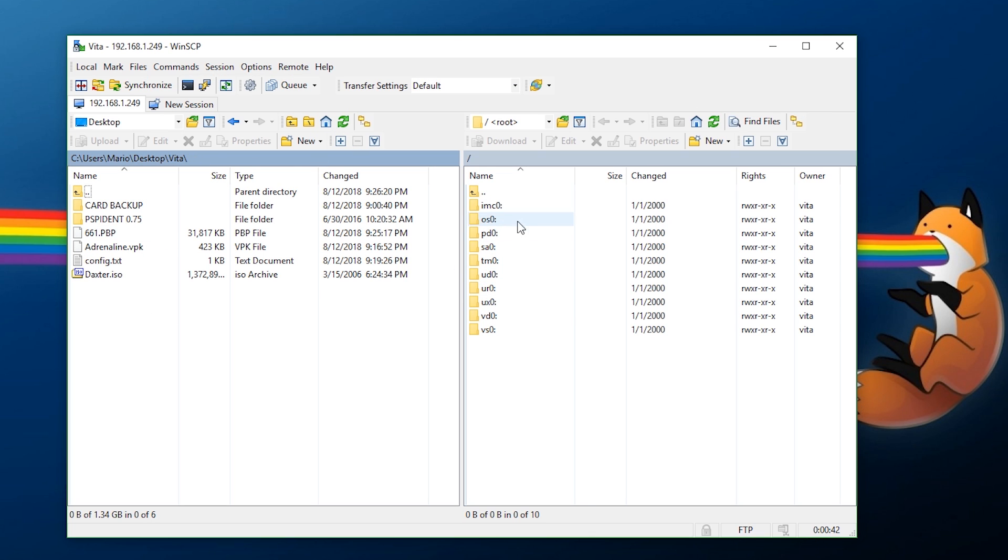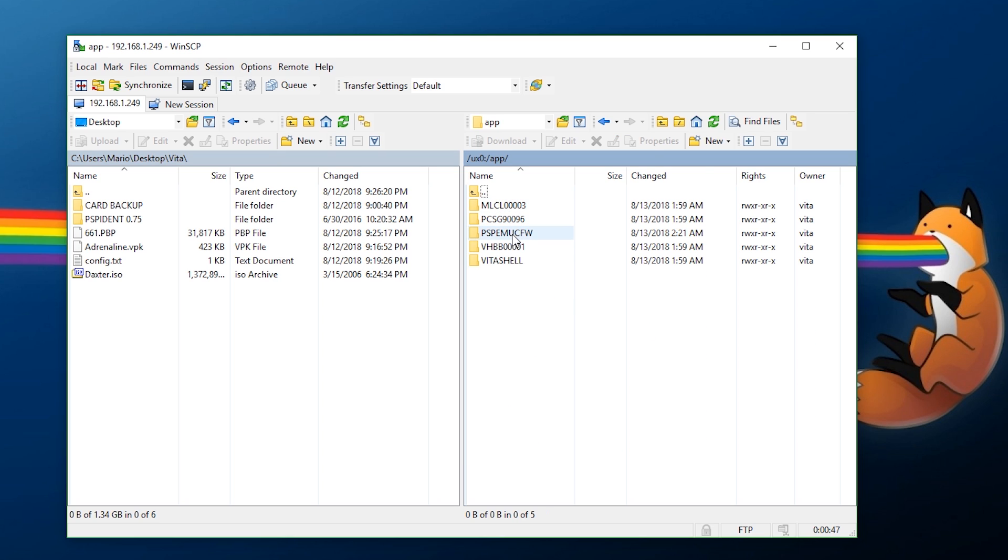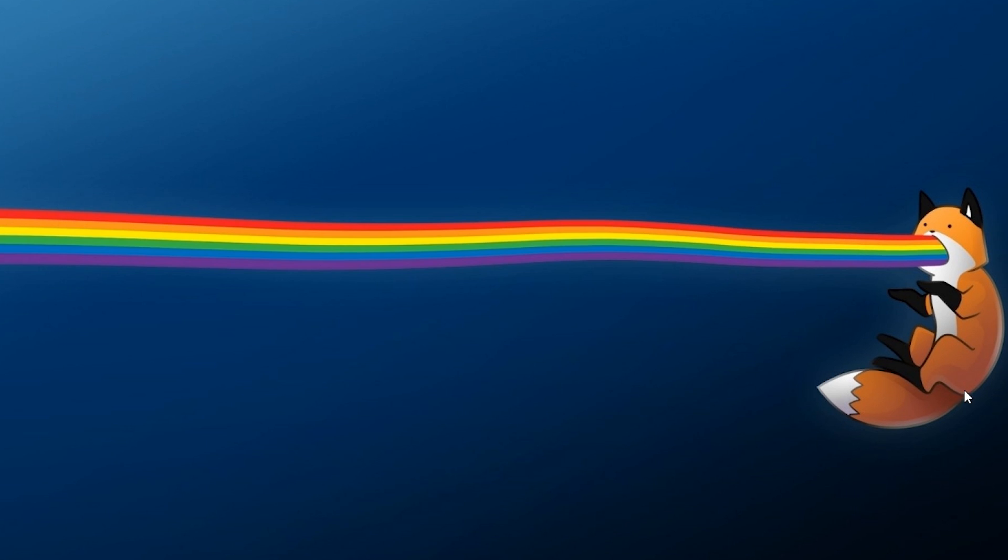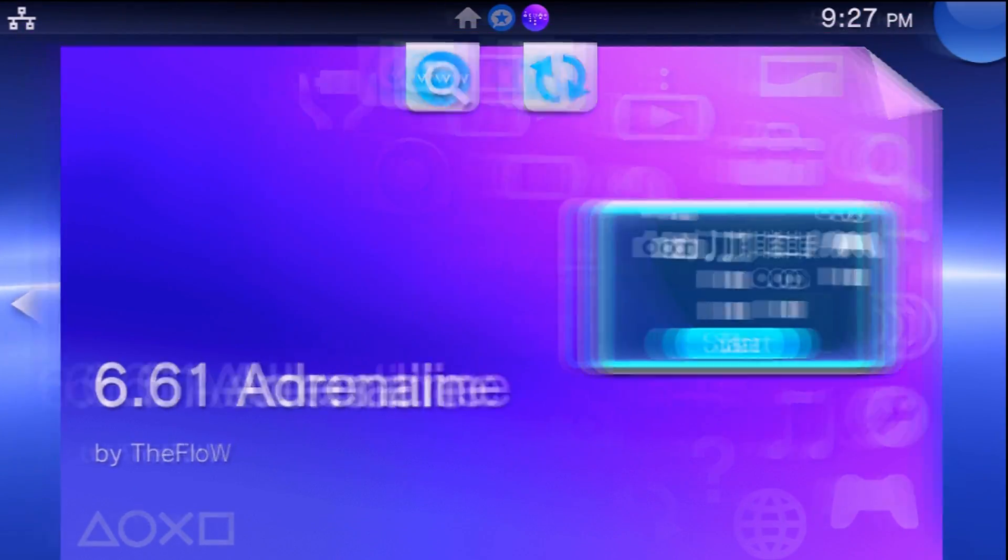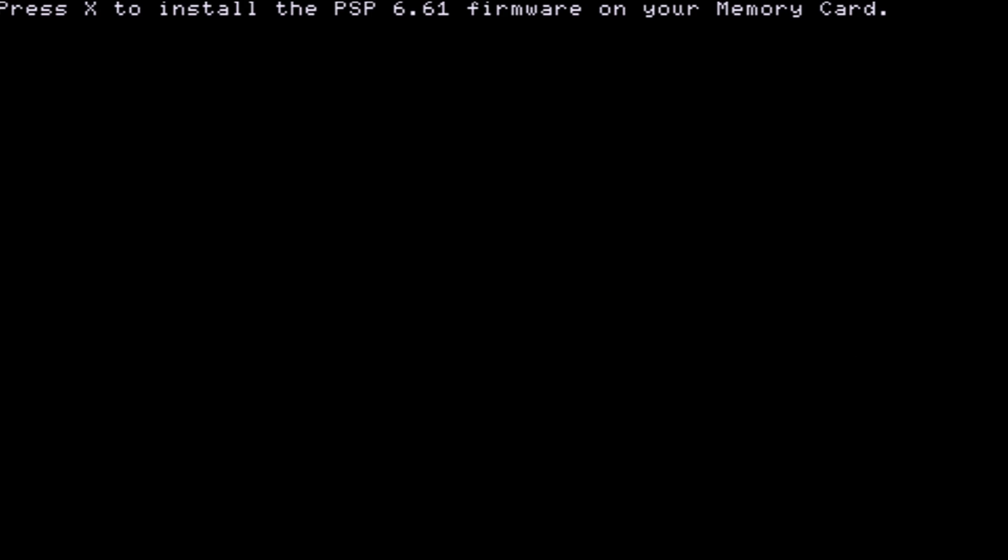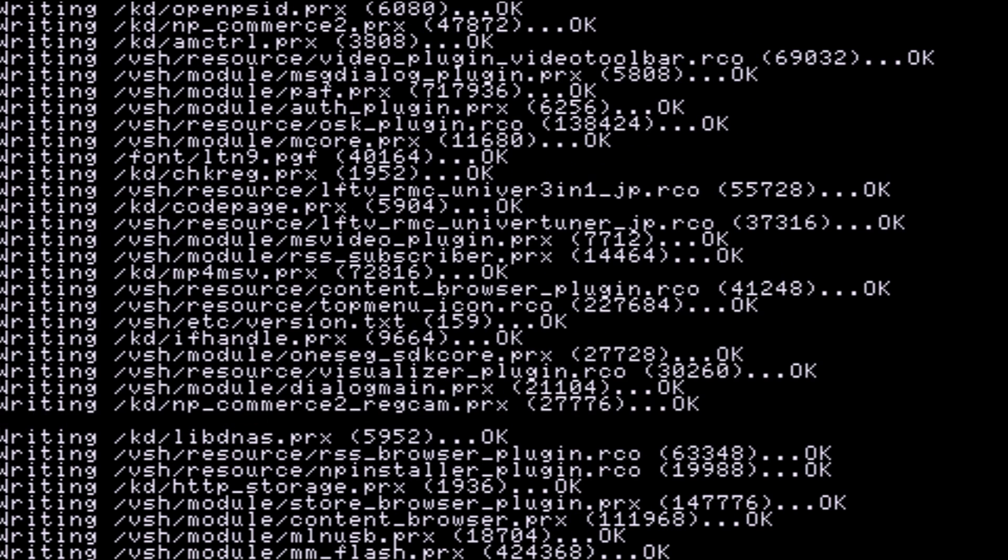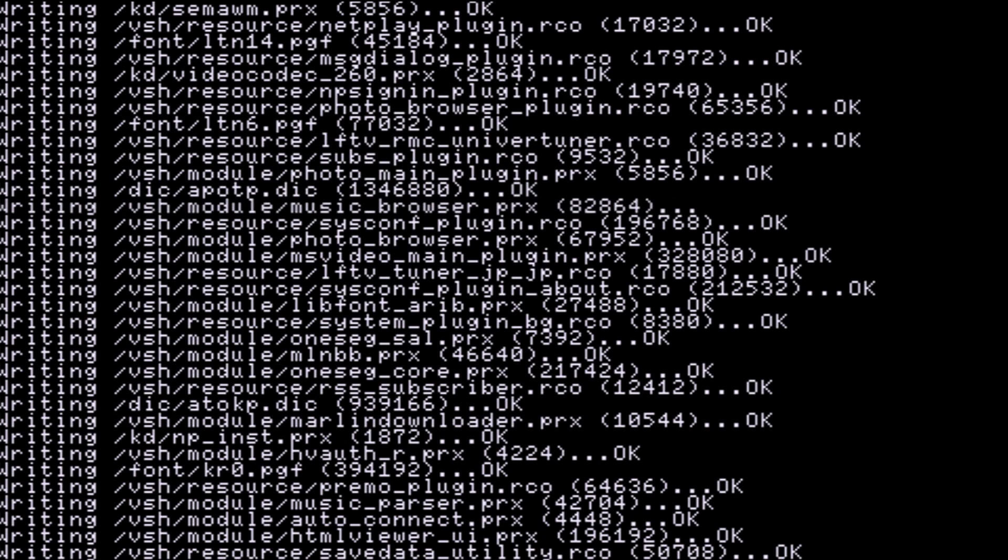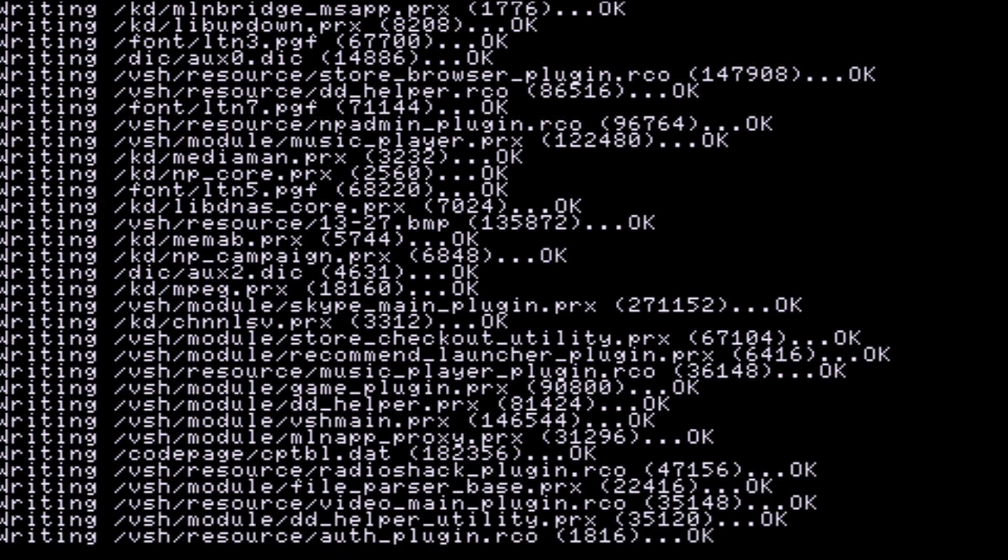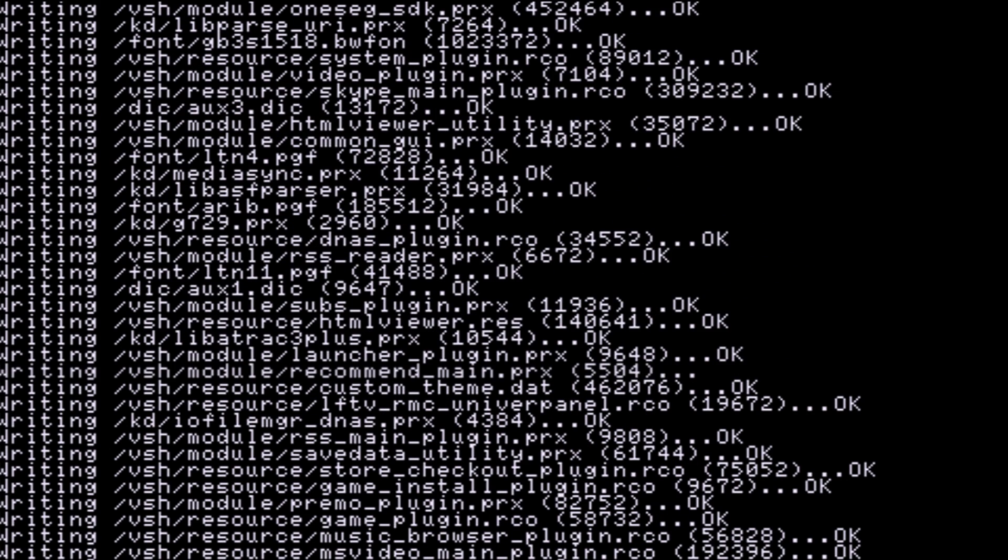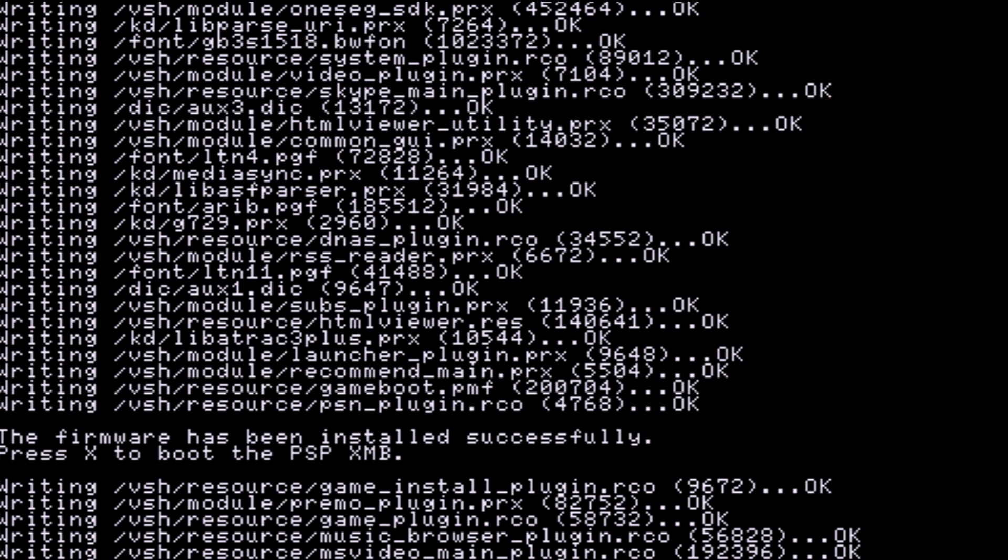You want to take this and rename it to 661. Now using the same method we did before, go to ux0/app/PSPEMUCFW/and this is the folder we need to transfer this into. Just right click, upload, and let it do its magic. With that transferred over, you can now disconnect and go back over to your console. Trying this again, go over to Adrenaline, launch this, and it will now tell you to press X to install. The firmware has installed successfully so press X to boot into this.